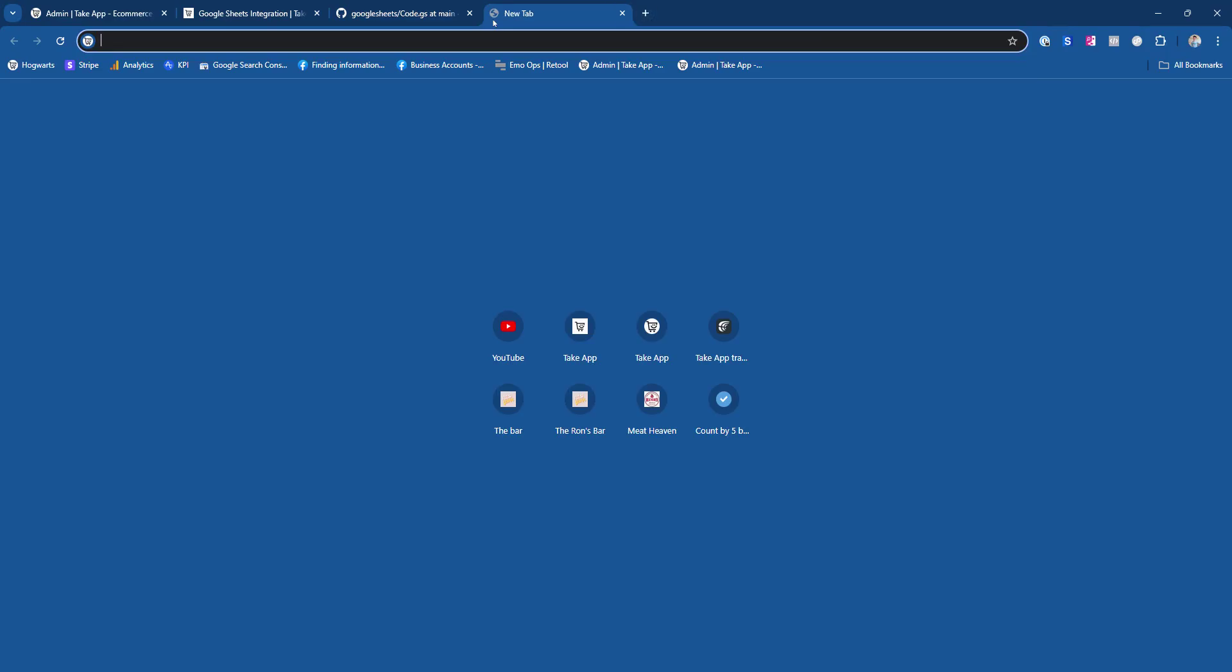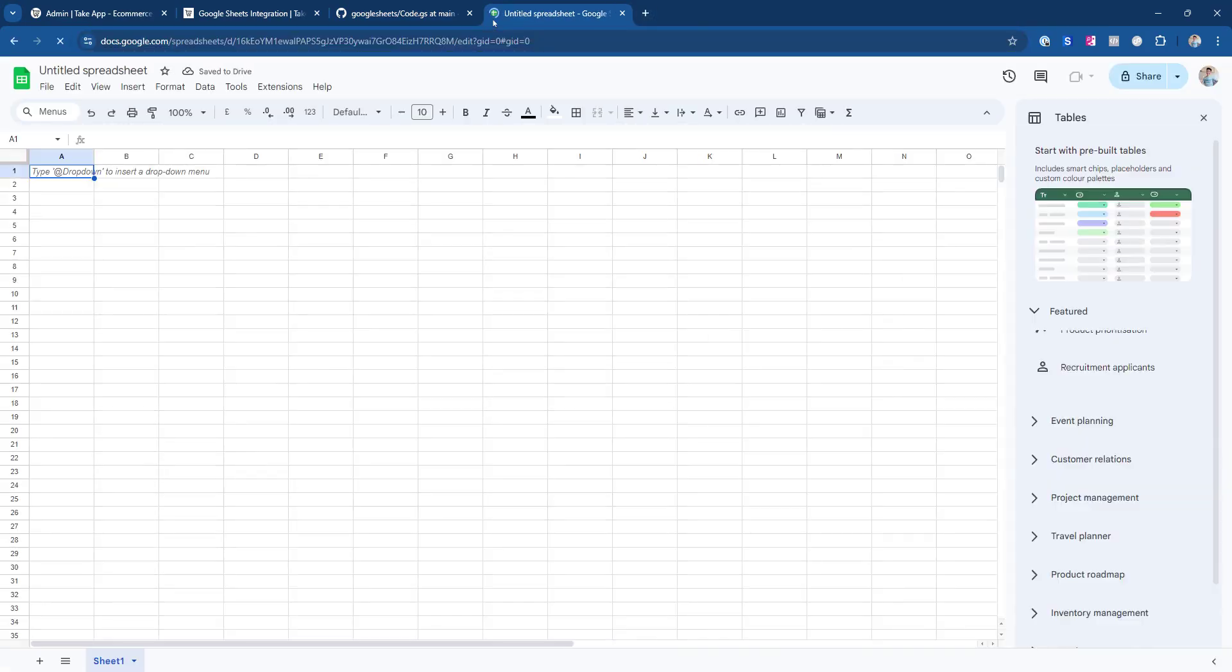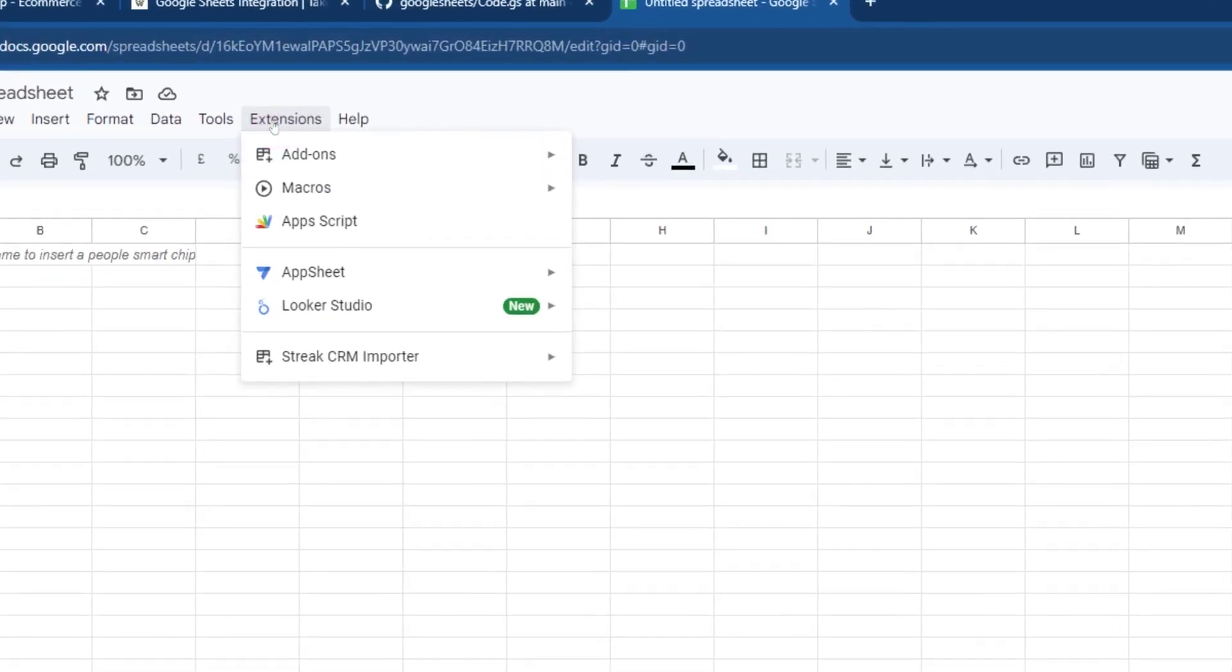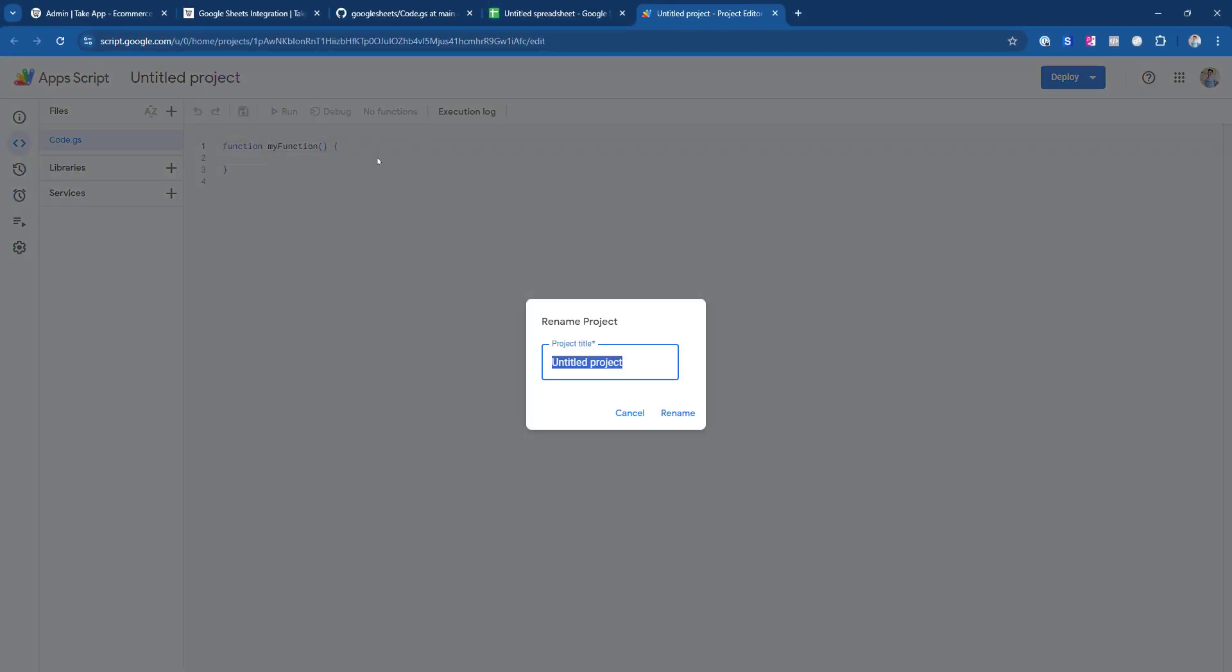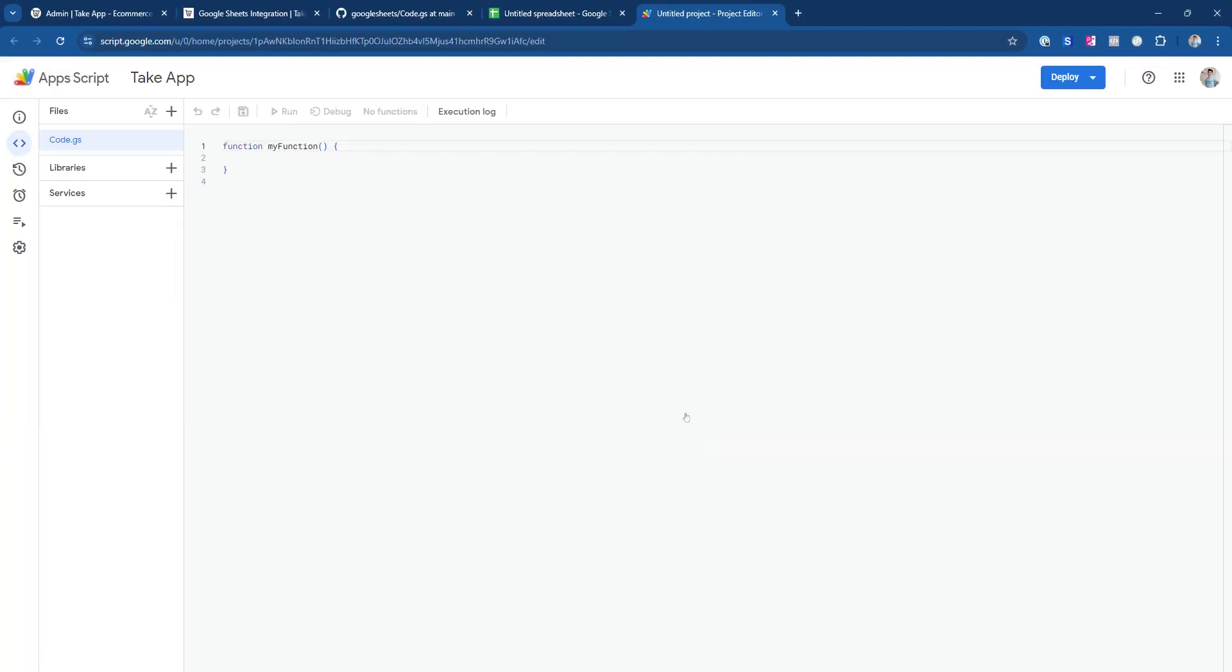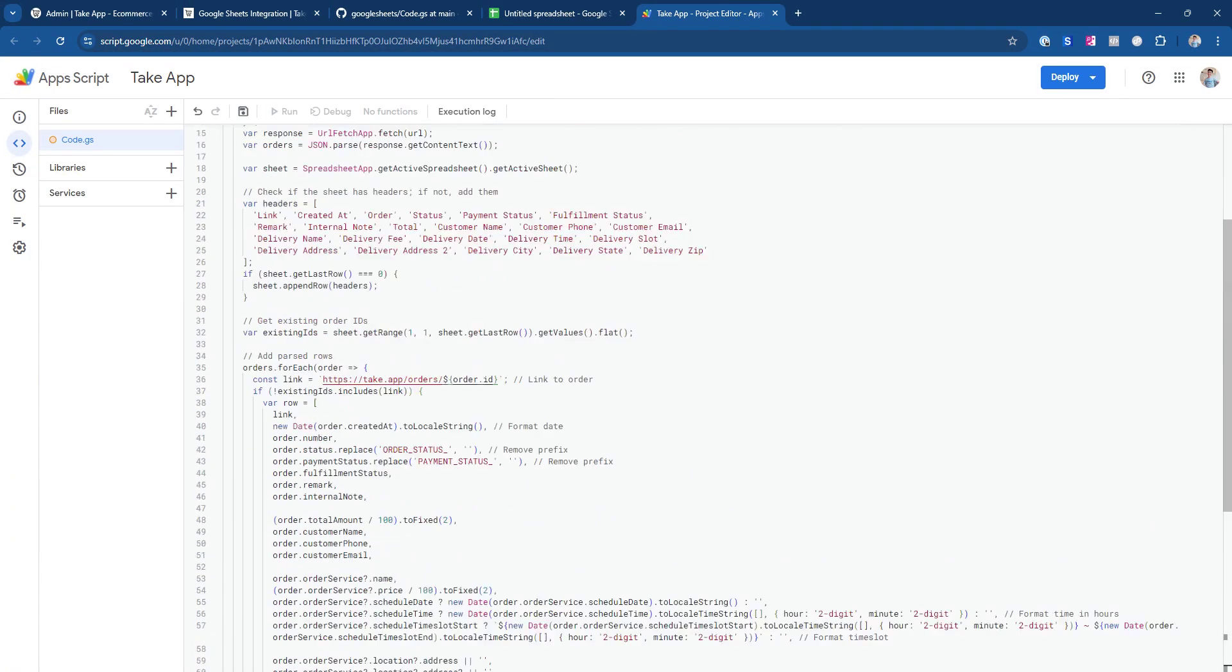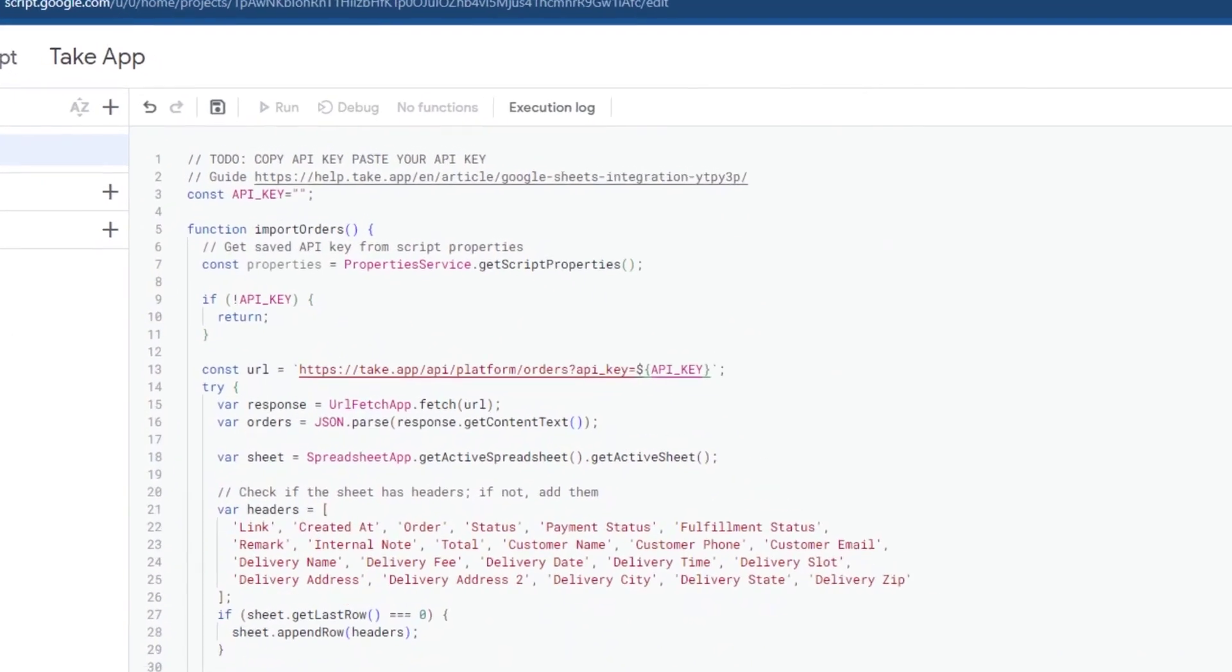Open a new spreadsheet and click on Extensions. Then, click on the Apps Script option. Rename the project to Take App. Delete all the existing content and paste the copied code from GitHub.